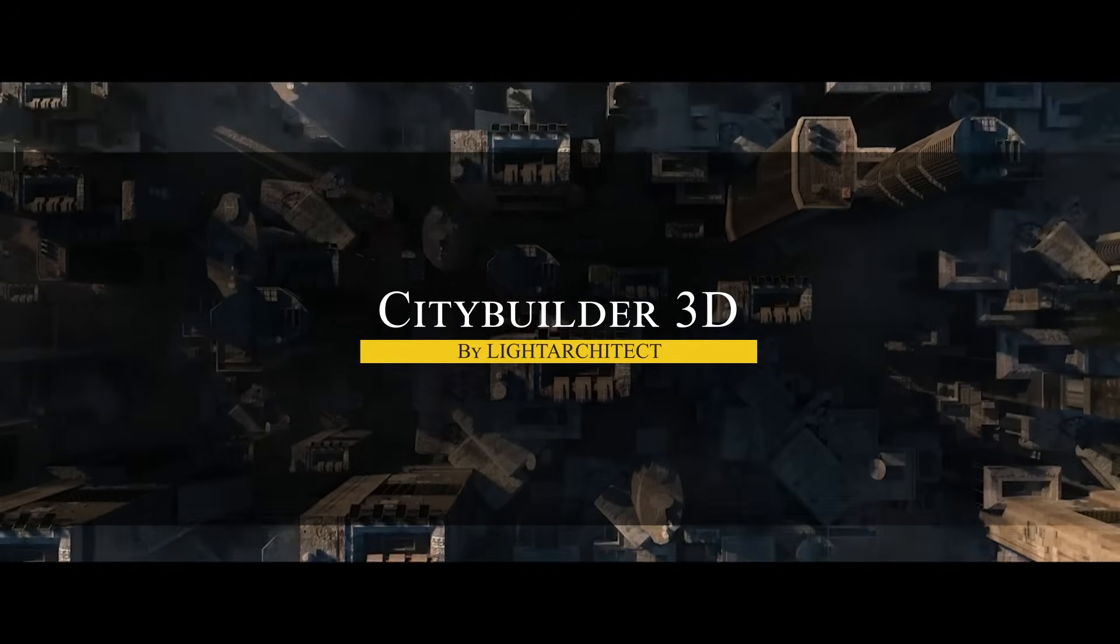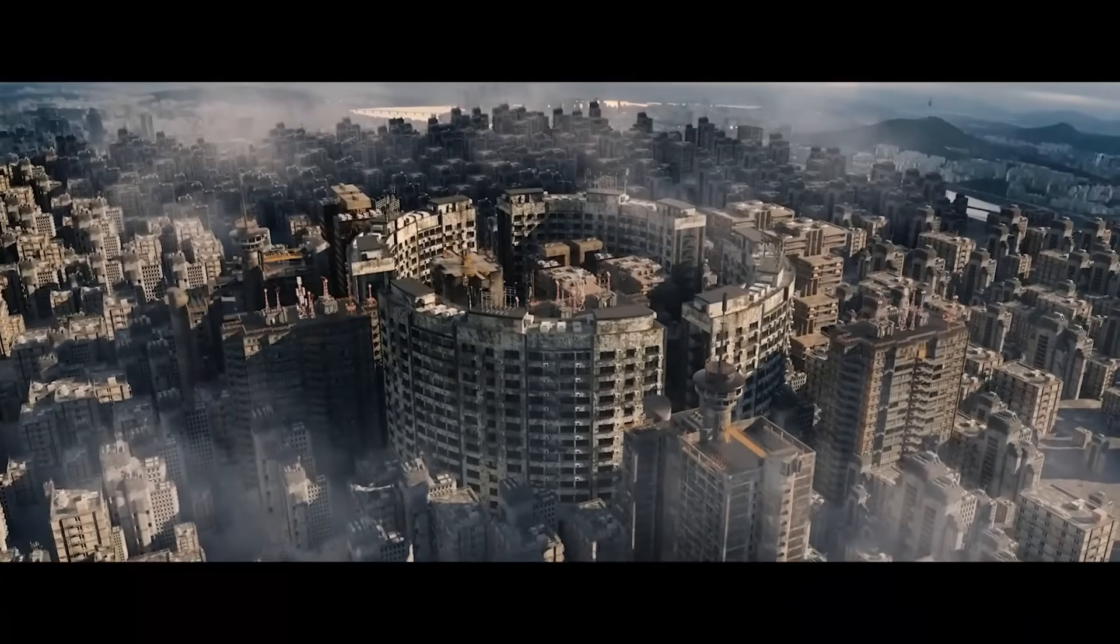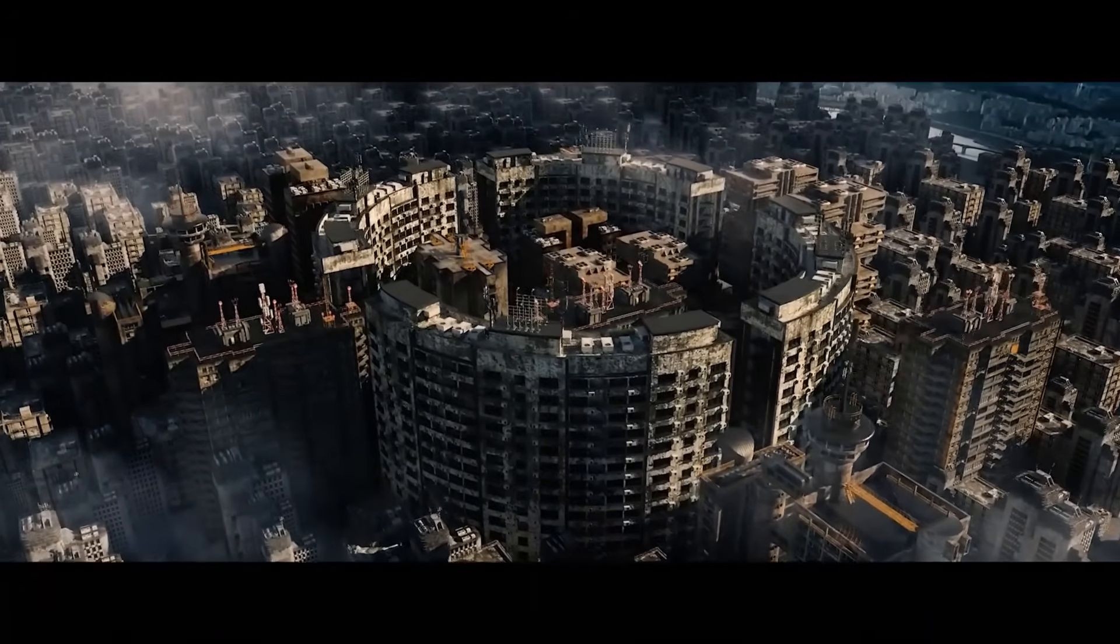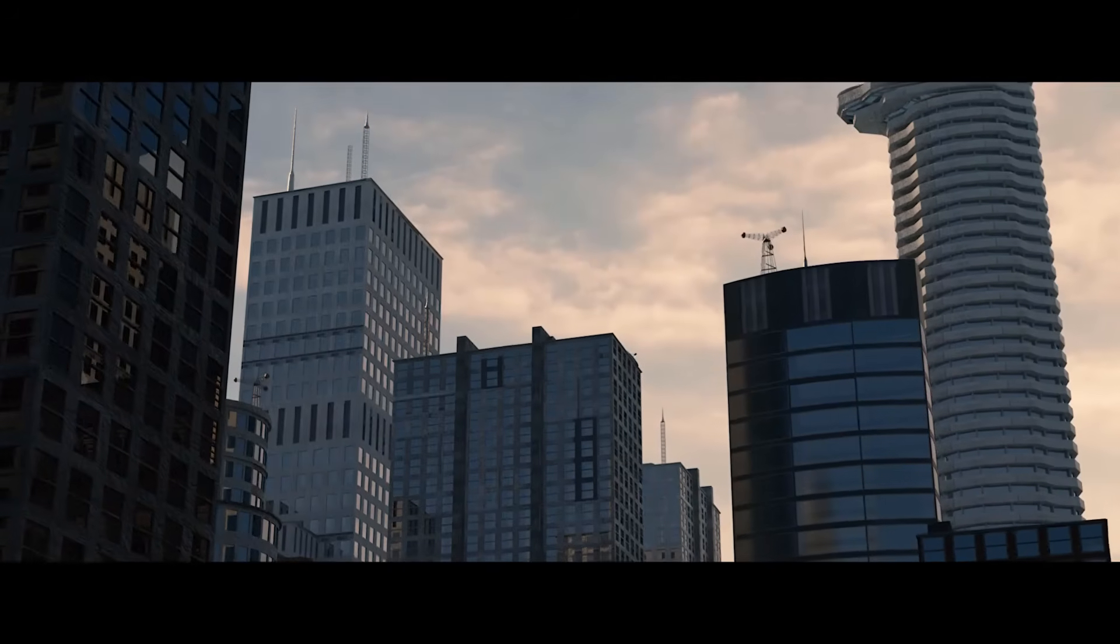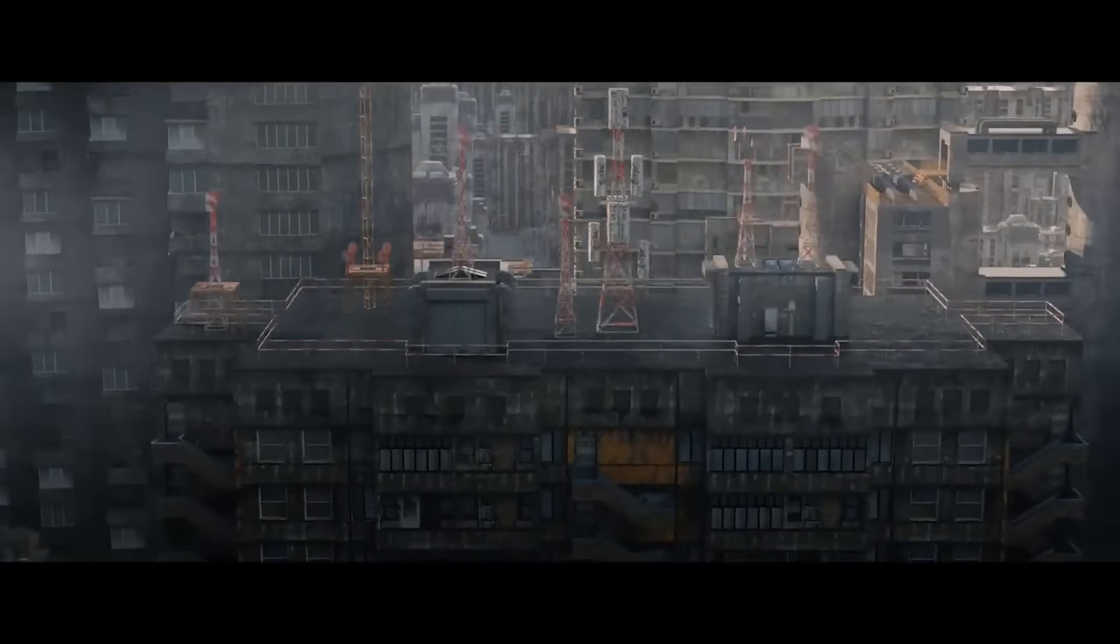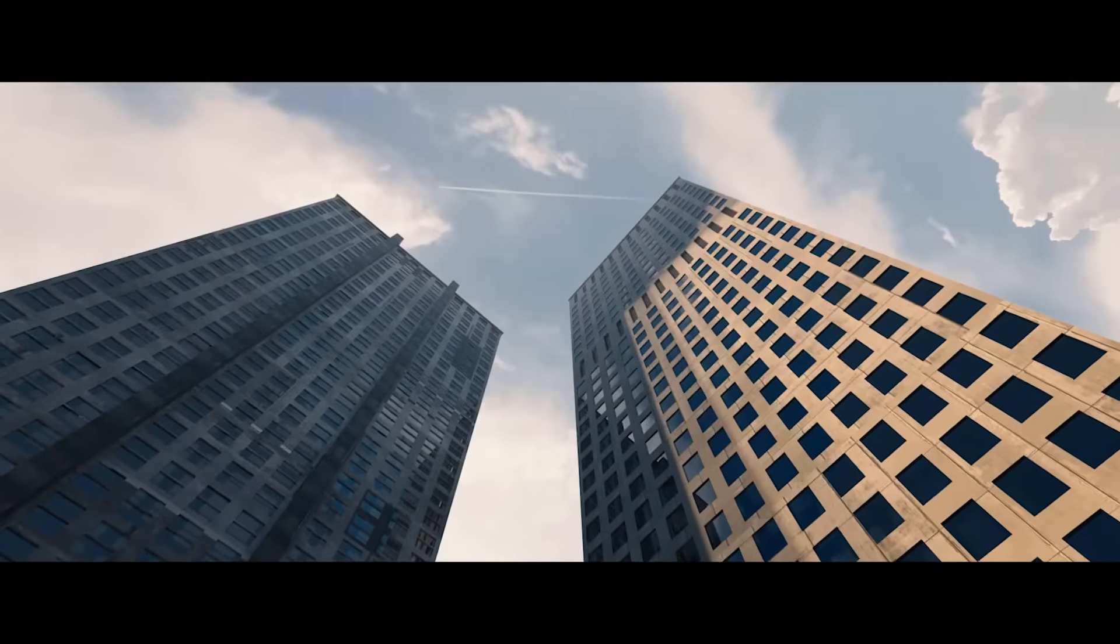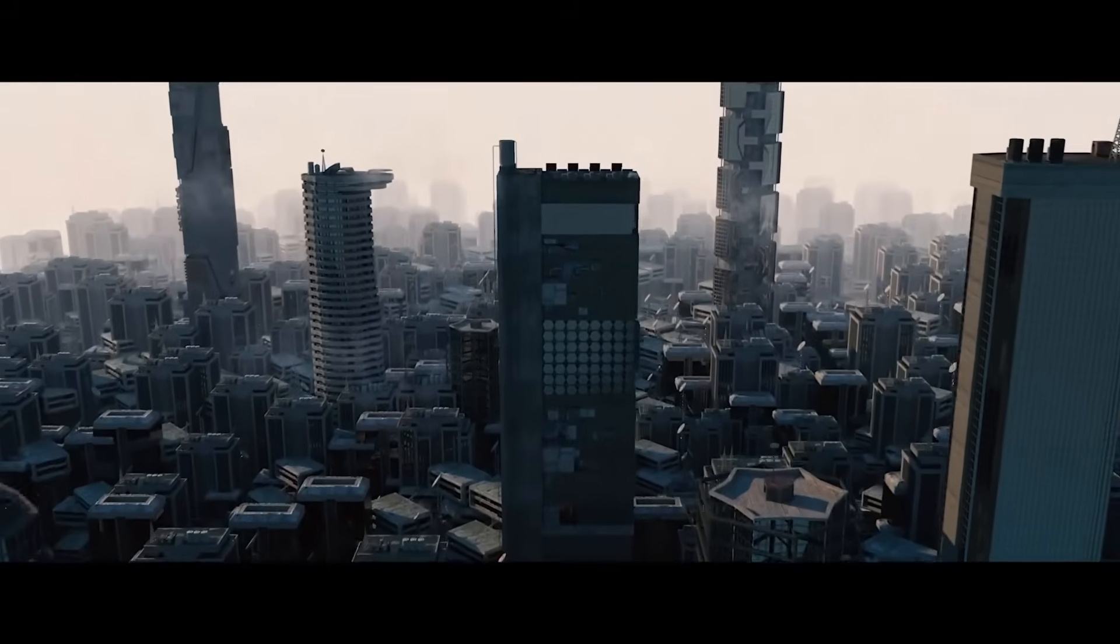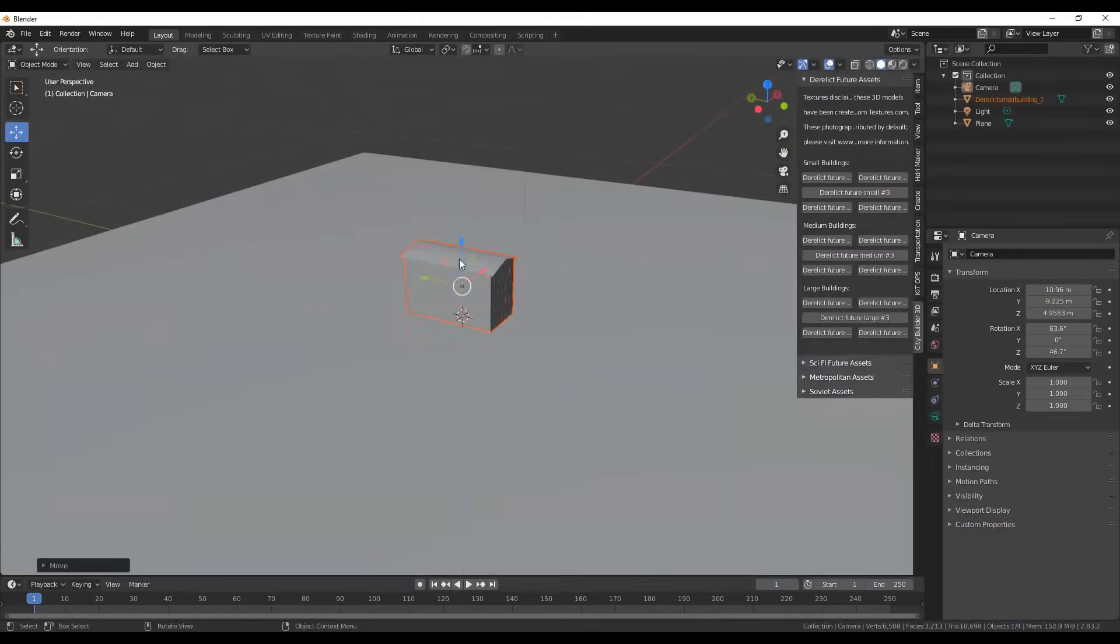CityBuilder 3D from LightArchitect, on the other hand, is a popular add-on which also takes a kitbashing approach to city creation. It has been around for many years, which is a good thing, because now it comes with 115 professional 3D building assets designed for VFX artists. And they are neatly organized into themed packs. You've got everything, from modern city scrapers and industrial buildings, to cyberpunk future city pieces, medieval houses, Soviet-style blocks, you name it.